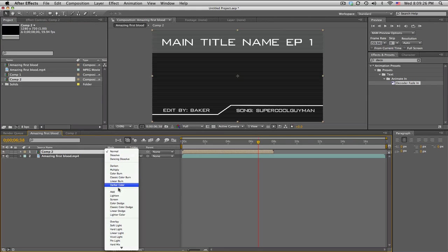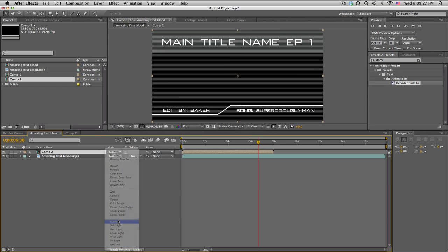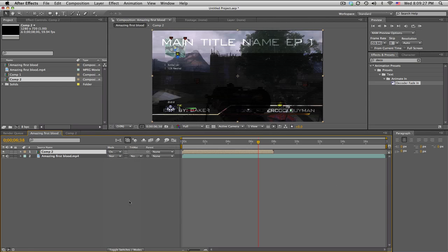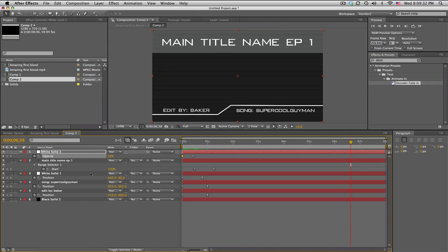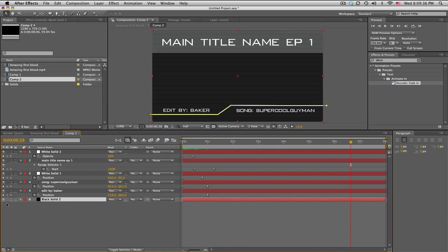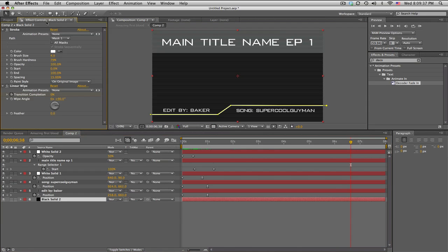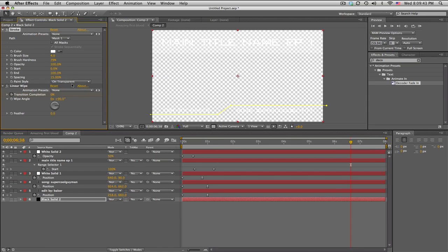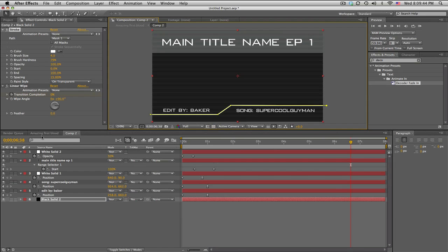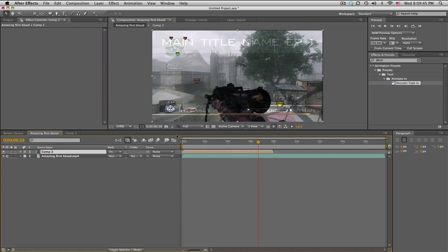You just bring it out here. Probably you want to set this to overlay. Hmm. Why is it so dark? Well, that's kind of interesting. Is it this black solid? Oh, for the black solid on the stroke, we're going to go to on transparent. There we go.